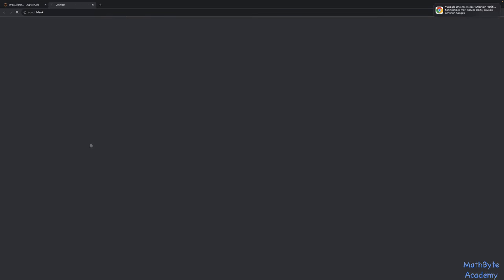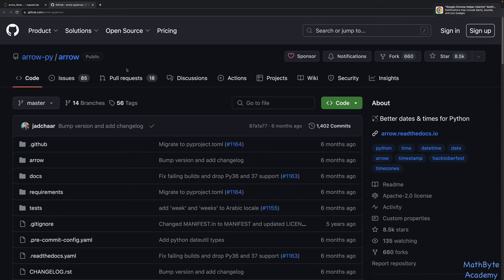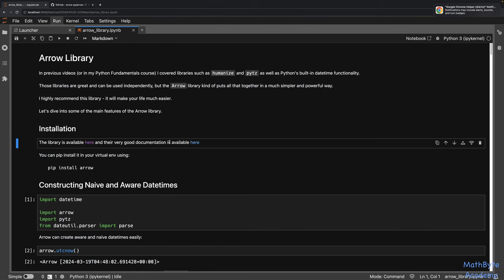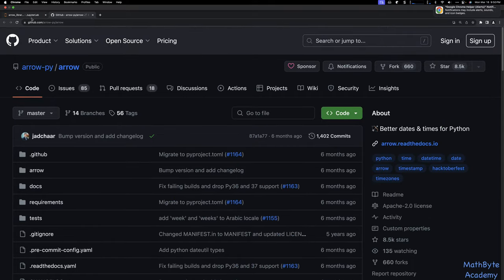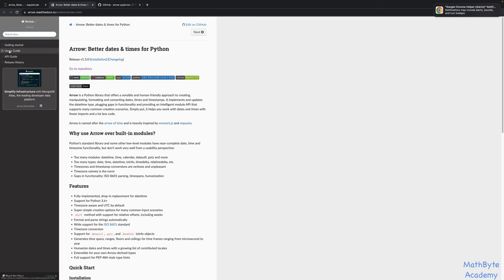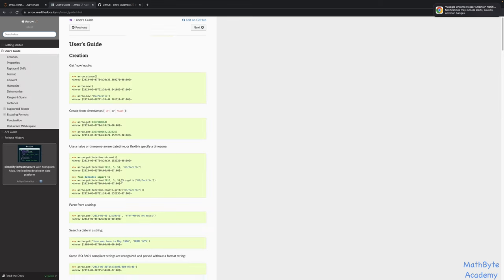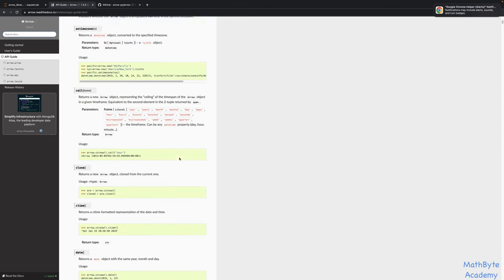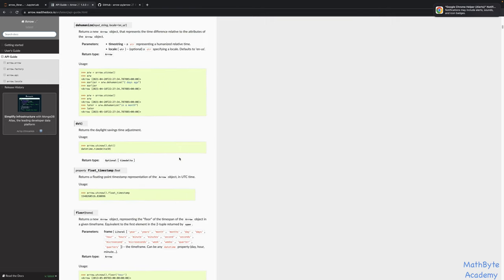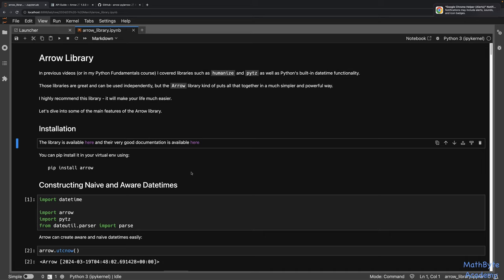The library is available here. The documentation, as usual, and this notebook is in the GitHub repo which is linked below. This is where the Arrow library is — it's on GitHub and they also have really good documentation available here. You have a user guide which runs you through the main highlights, and if you want more details you can go to the API guide. To install it, you just pip install arrow into your virtual environment and that's it.